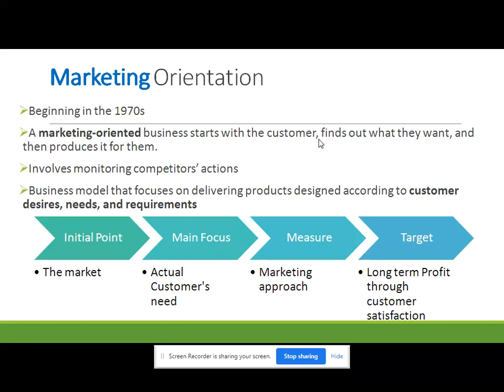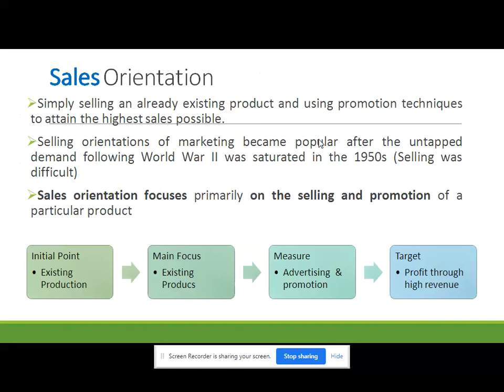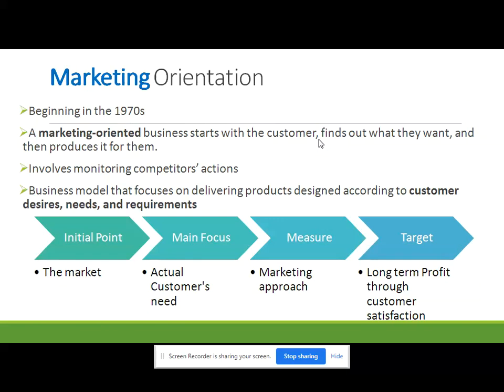Going back to sales orientation — the target was profit through high revenue. But in marketing orientation the target is long-term profit — not only short-term but long-term profit — through customer satisfaction. Naturally, if customers are satisfied they will buy the products, they will be loyal to the brand, and it will lead to profit generation.